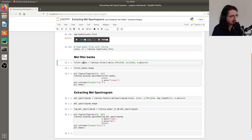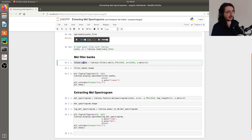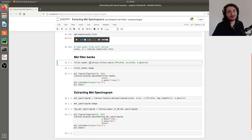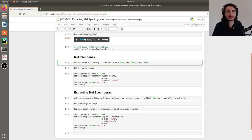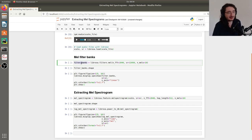In other words, we do a matrix multiplication between the MEL filter banks and the vanilla spectrogram to get the MEL spectrogram. Now let's look at how we can extract these filter banks. The great thing about Librosa is that it has a utility function that does all of that for us, so we can just get a whole filter bank.